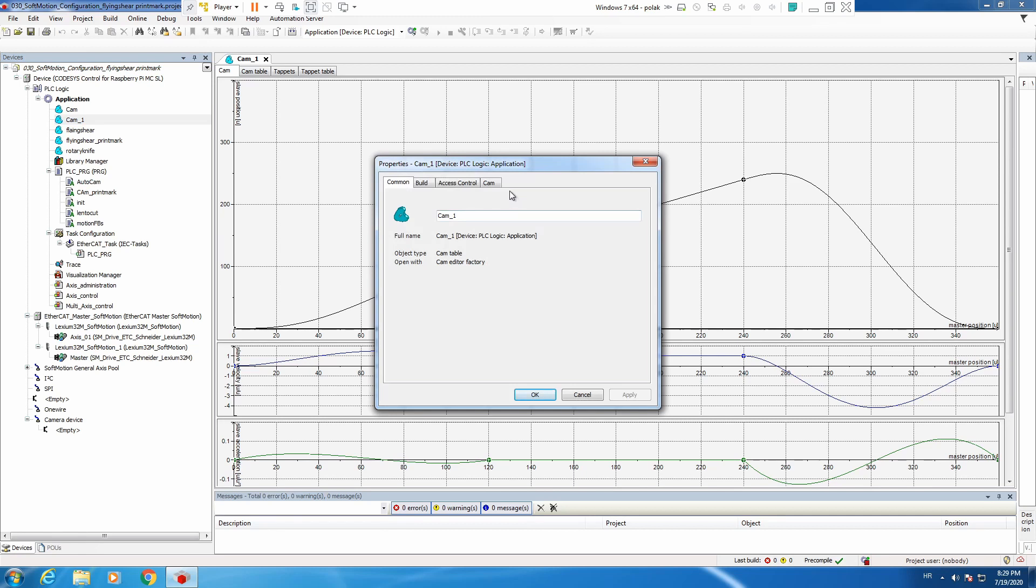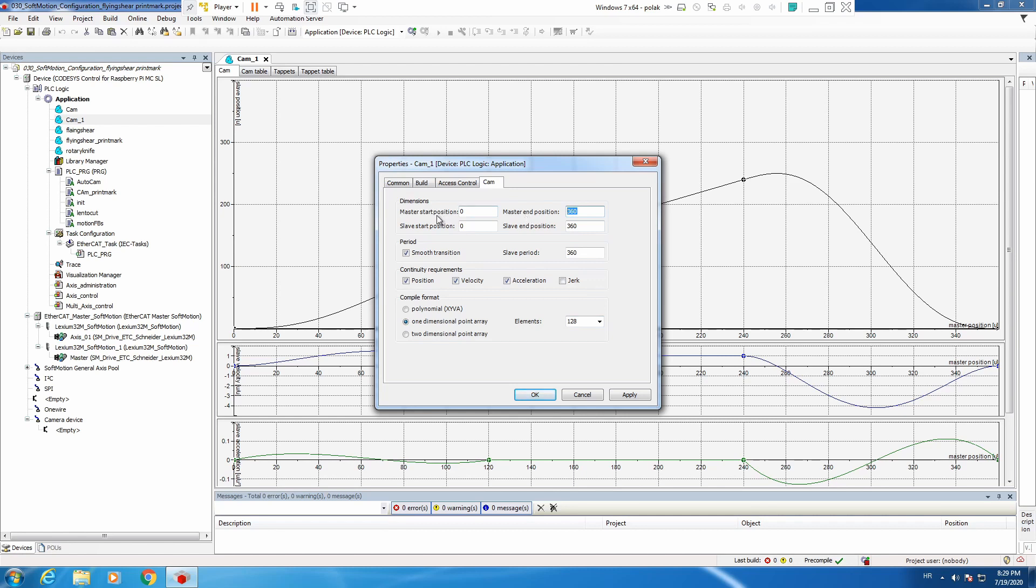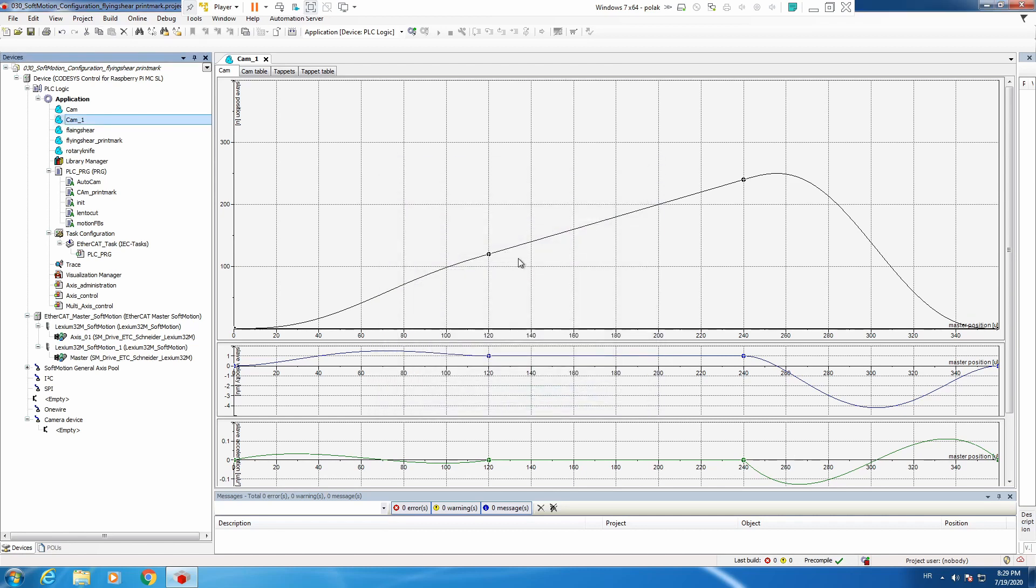We go to cam and here we can select which type of cam we are going to use. We can say one dimensional array, let's say 128 points. We will leave everything else the same. Master and slave are going to have 360, 360. It's more important for a master to have 0 to 360. If we say apply, okay.